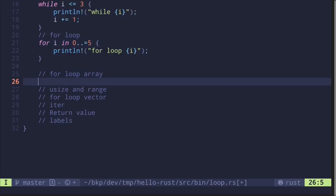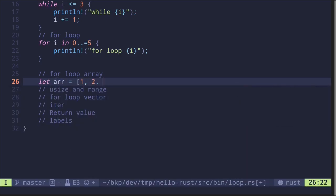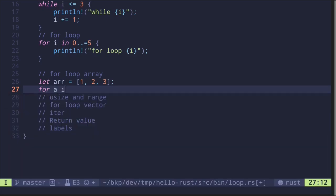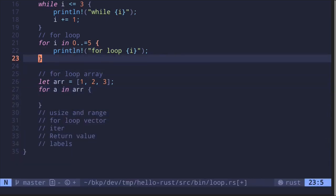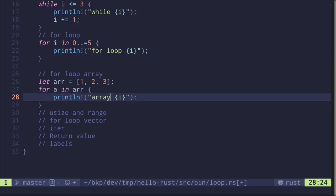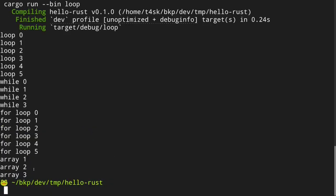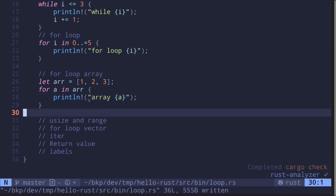We can also loop through an array. Let's create an array: `let r = [1, 2, 3]`. To run a for loop with an array, you write `for a in r` and then print the element. Running the code, we see array elements one, two, three.